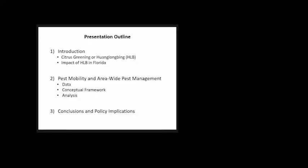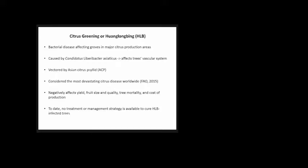Citrus greening or HLB is a bacterial disease affecting major citrus production areas. It's caused by Candidatus Liberibacter asiaticus, affects the phloem of trees, and is vectored by the Asian Citrus Psyllid. It's considered the most devastating citrus disease worldwide, negatively affecting yield, quality, fruit size, tree mortality, and production costs.